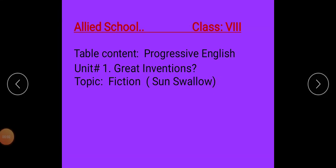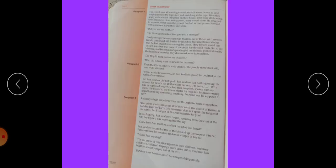Assalamu alaikum students, hope you are fine. Today we will continue the same topic, that is Son's Vello, Unit 1, Great Invention. Come on page number 4, here is paragraph 4. The crowd were all running towards the hill where he was to line.